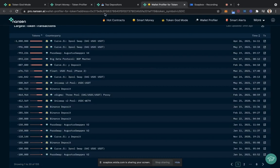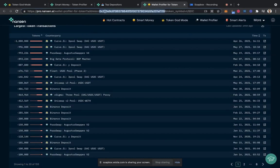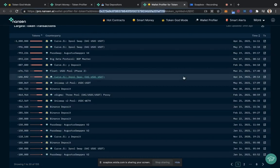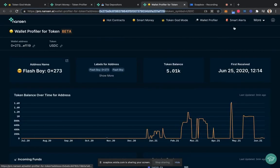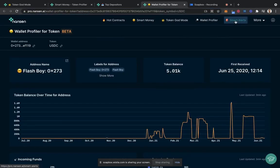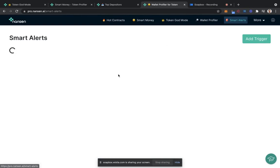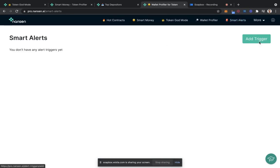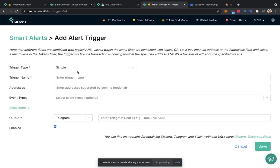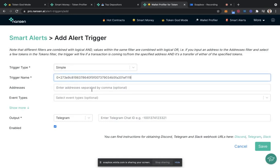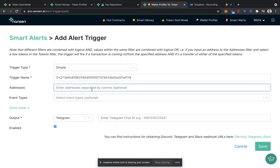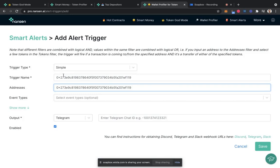So quickly grabbing their address, we can take this and say, let's create a smart alert around this particular smart money address. This will be a simple alert and let's put in the address here and the trigger name is going to be smart stablecoin.